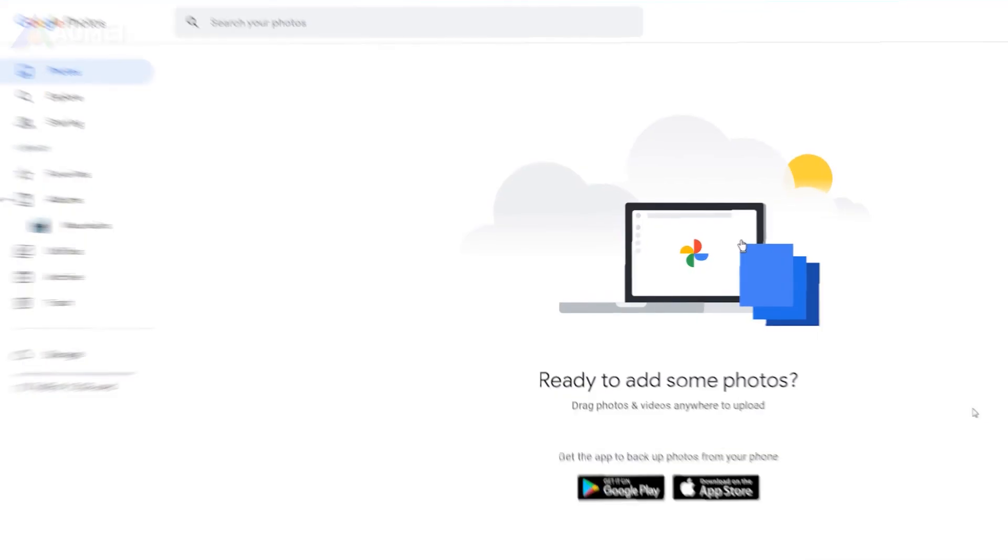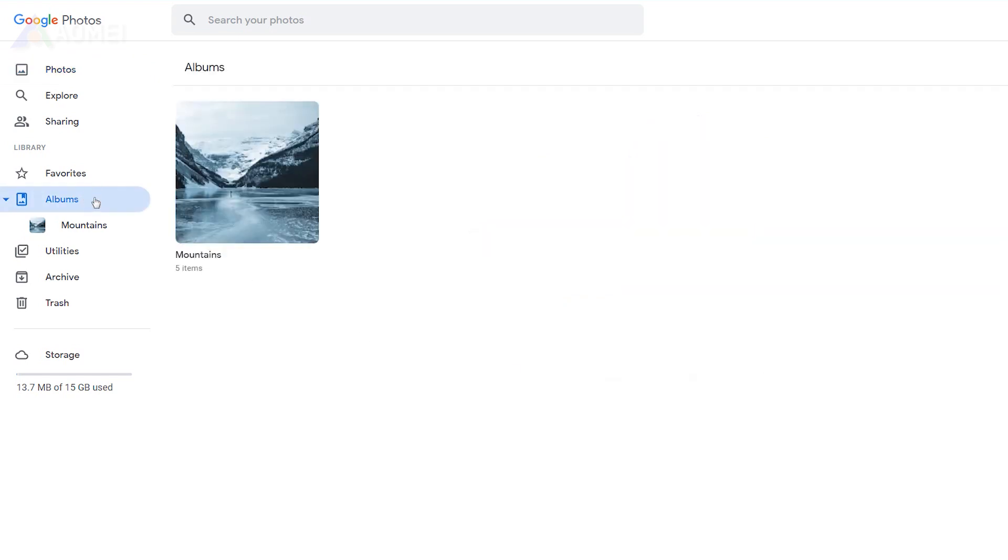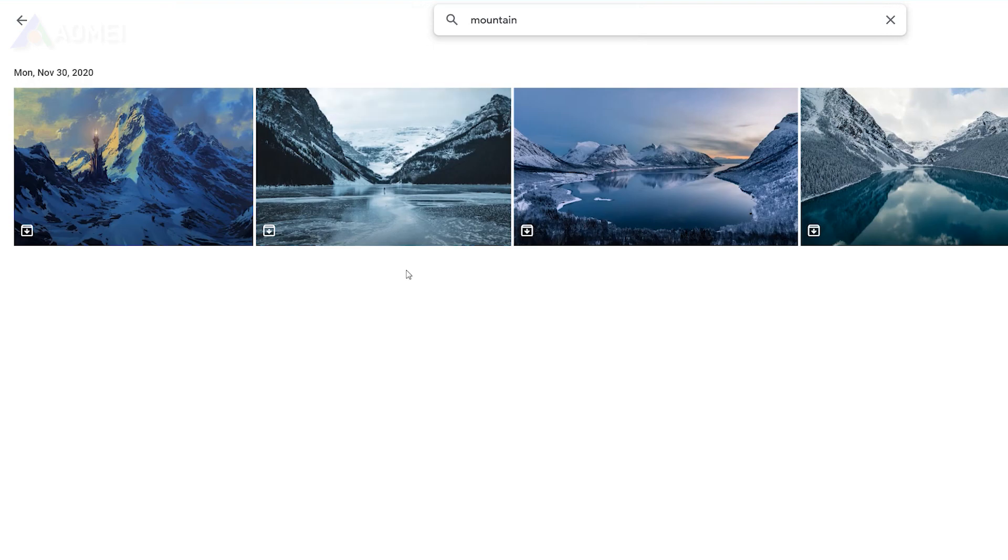If the photos are not in the trash, they may have been permanently deleted, but could also be in the archive folder. Archived items will not be shown in the photos window, but in the albums folder, archive folder, and in the search result.